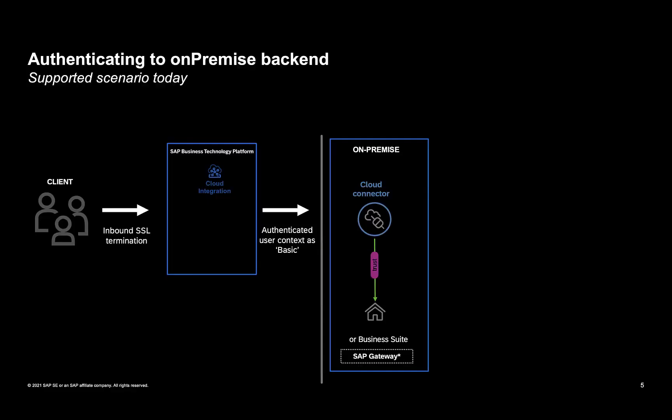Before we get into the solution space, let's look at what scenarios are supported today. The flow that's documented is when a client calls into a tenant of the cloud integration, then the user context is passed as basic auth into an on-premise system, which is governed by a cloud connector.